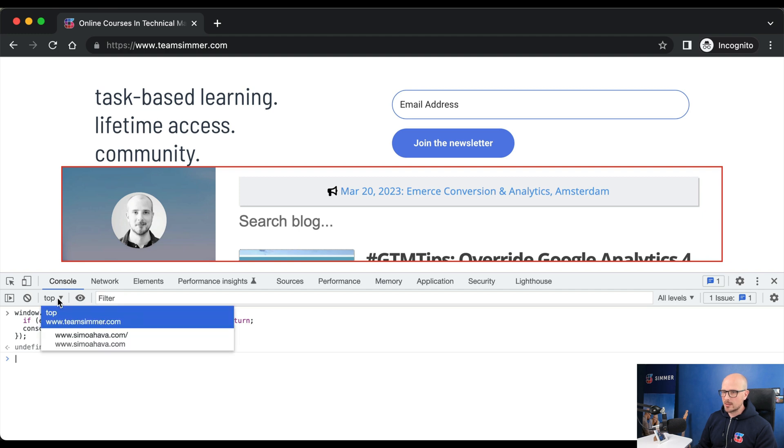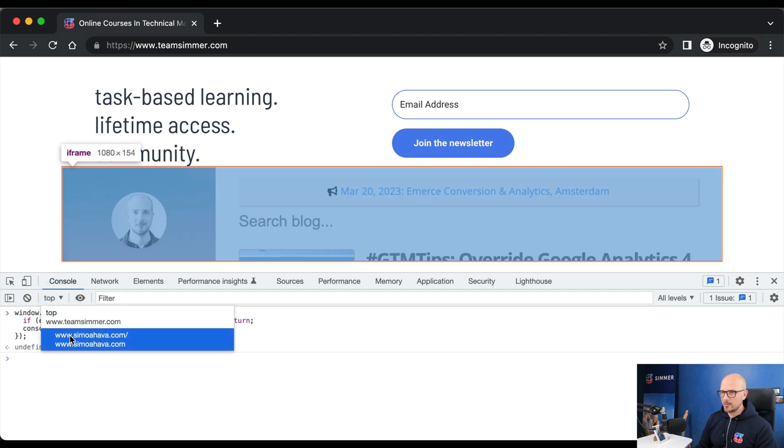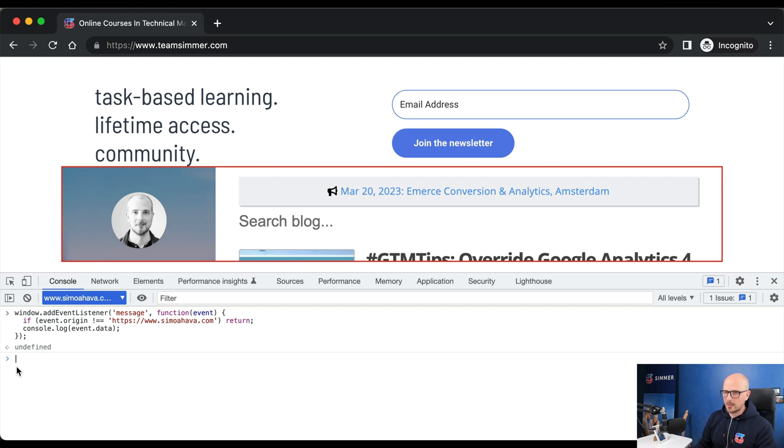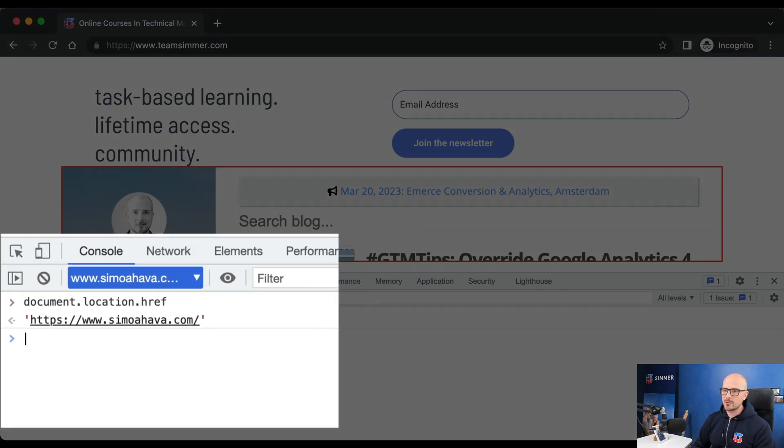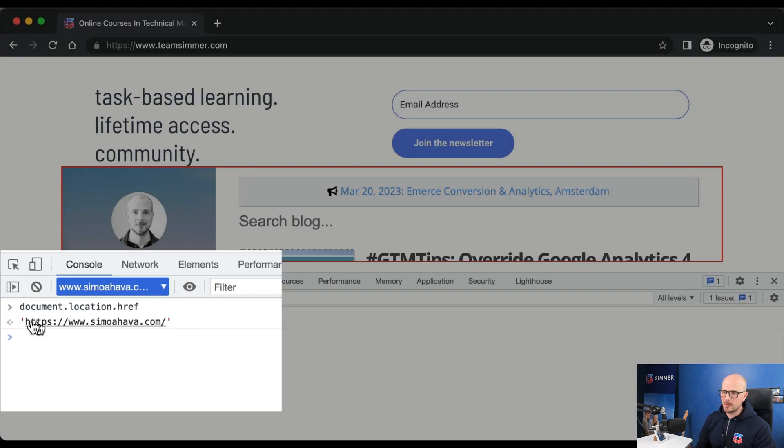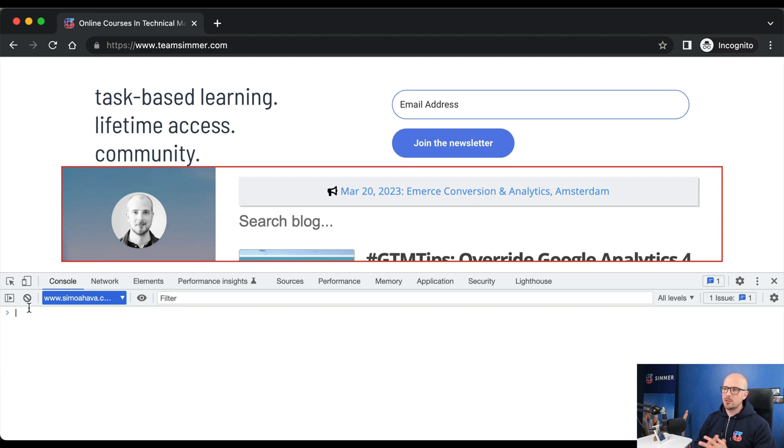Now we can switch focus to the iframe. In the selector, choose the iframe domain. Now we are in the context of the iframe. We can verify this by doing a quick check at the page URL. Here you can see that the URL of the current document is SimmerHava.com, so we are in the context of the iframe. Now let's dispatch a message to the parent window.